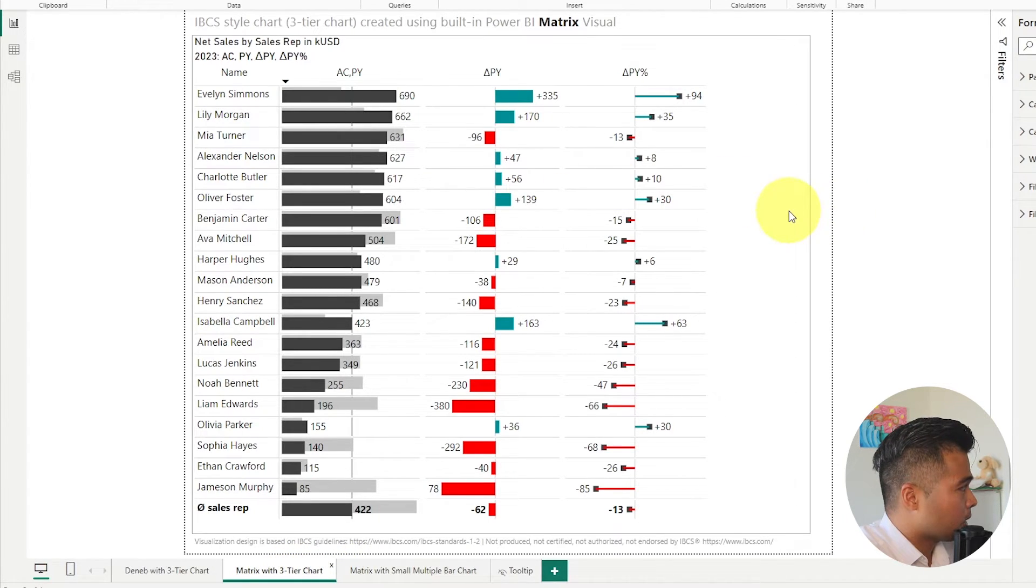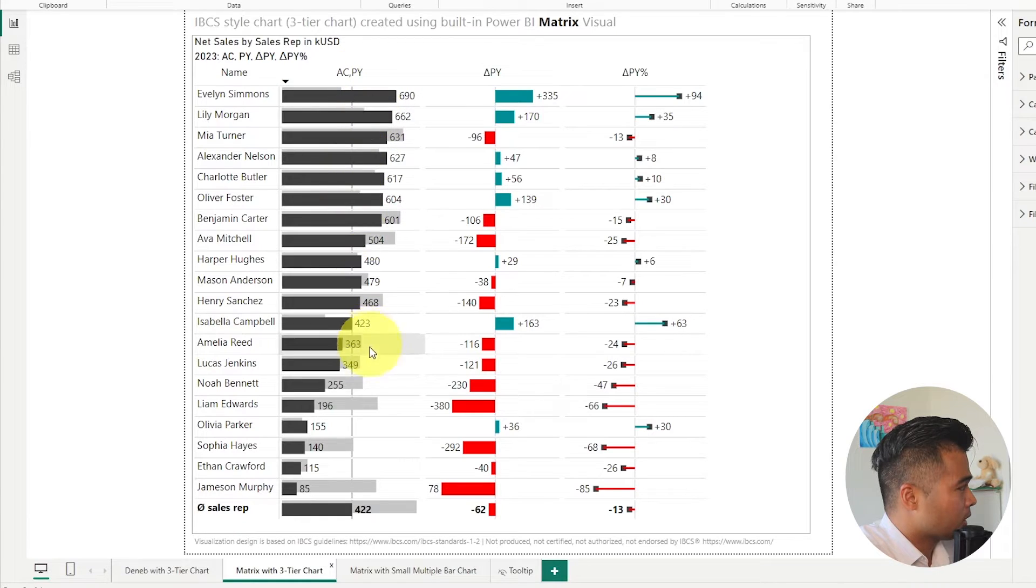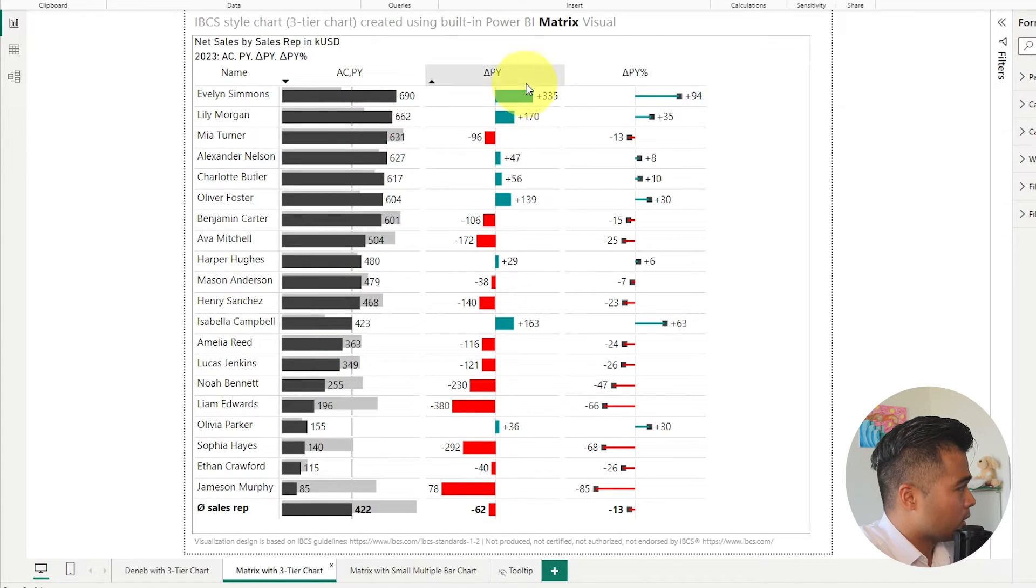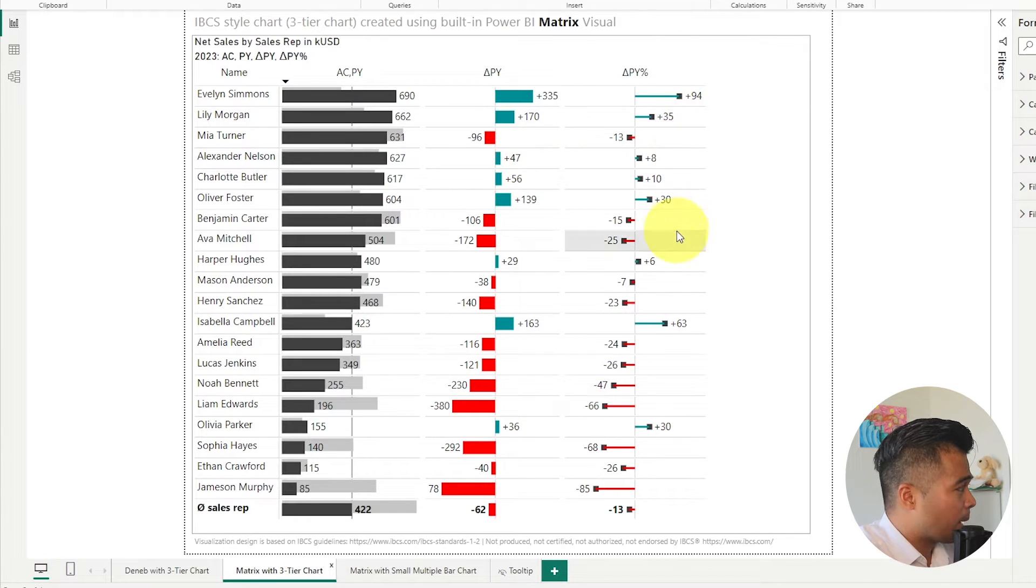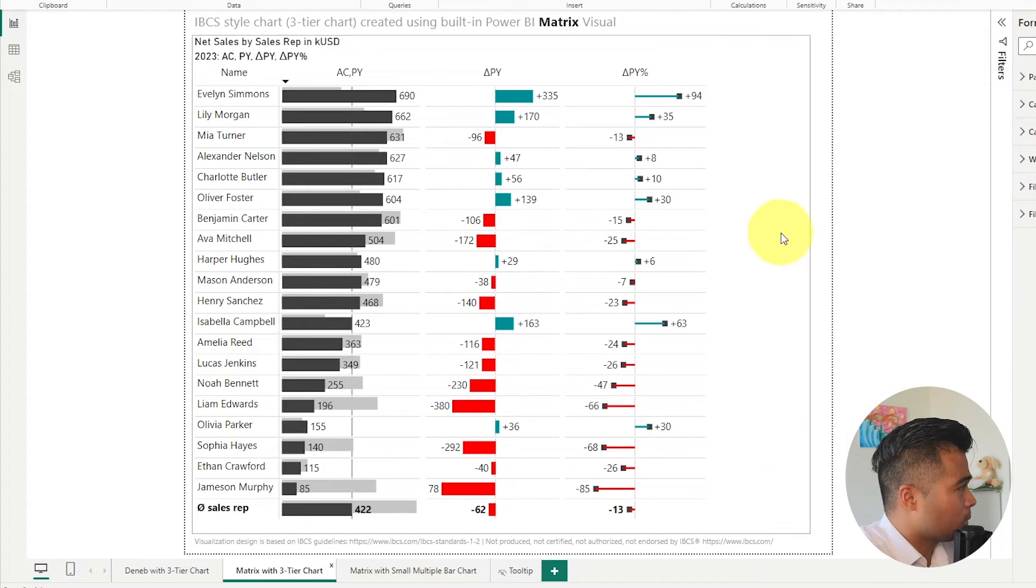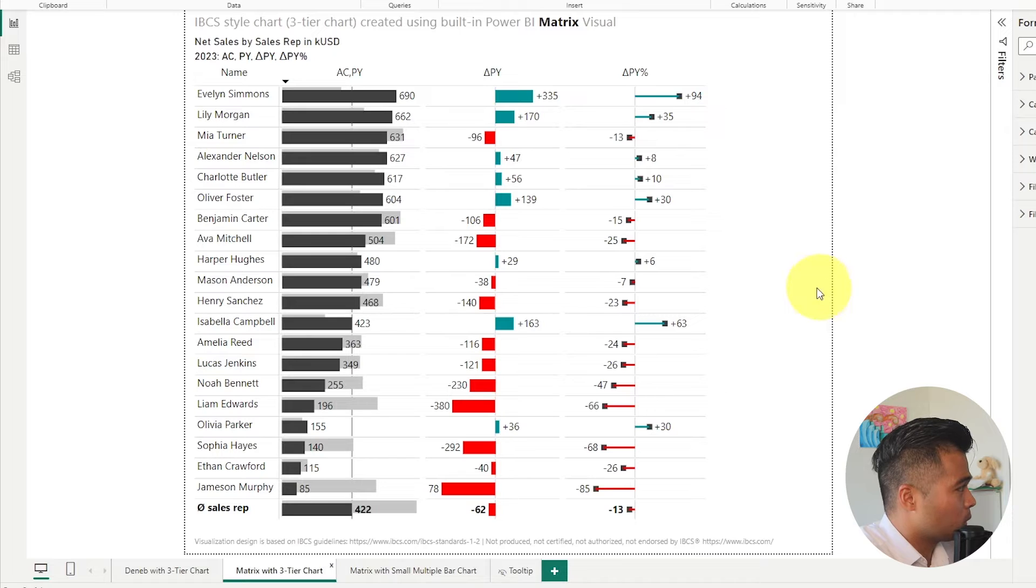There's three elements in this so there's this comparison bar chart, there's this variance by the actual values and the variance by percentage and we want to be able to visualize all of these three.